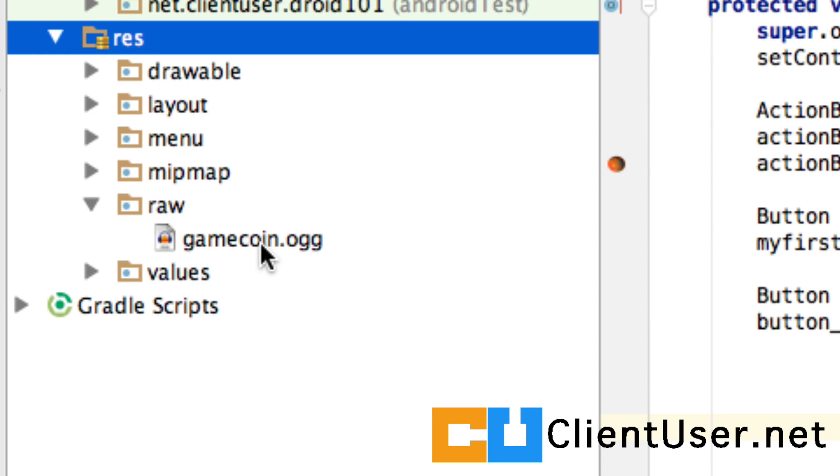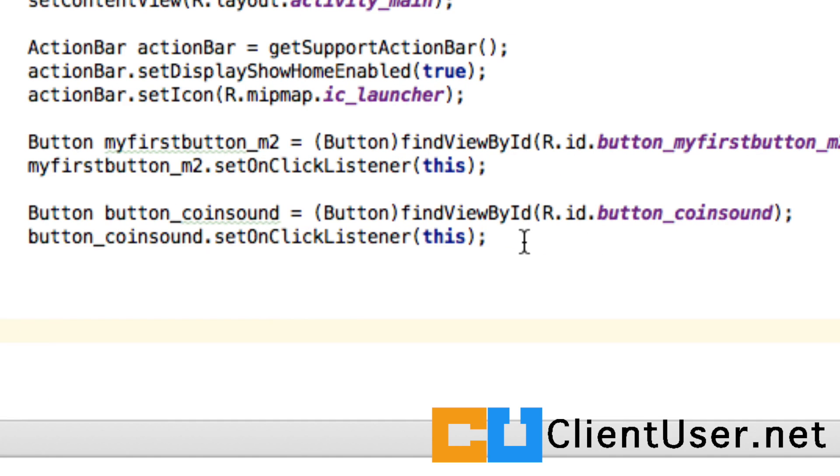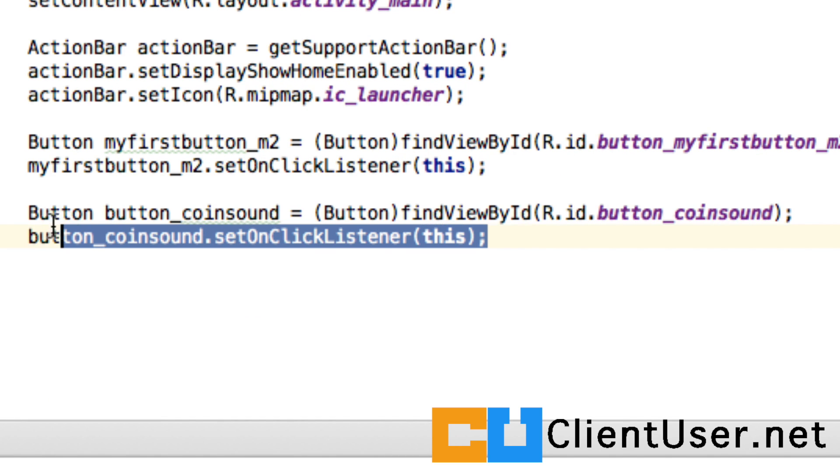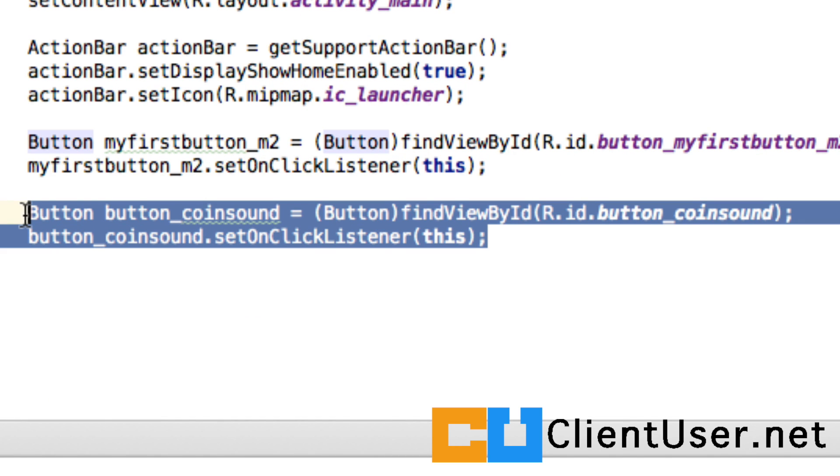And if we take a look at our raw directory, we now have a game coin sound. To play the sound, we need some sort of action on our app to activate it. I've created a new button called button_coin_sound, and to create a button and do the detection of a button click.